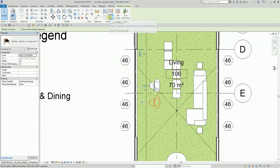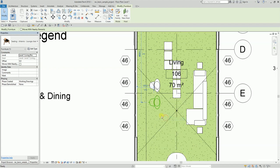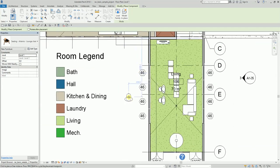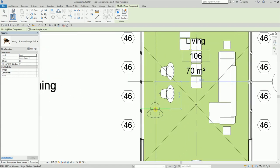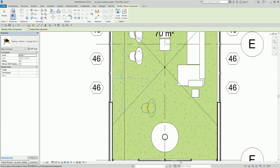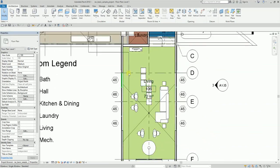To create a similar element, select the object, then either click the Create Similar icon, type the shortcut CS, or right-click and select Create Similar. Let me select this furniture and use it. There you go — you can now place that furniture wherever you like. You can also press the spacebar to rotate the object. Let me place it here. Create Similar — there you go.